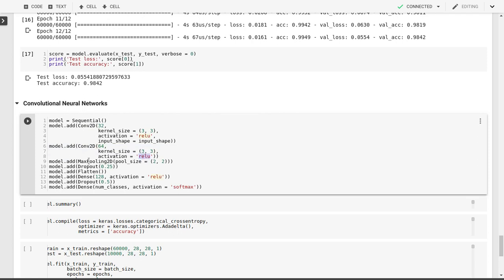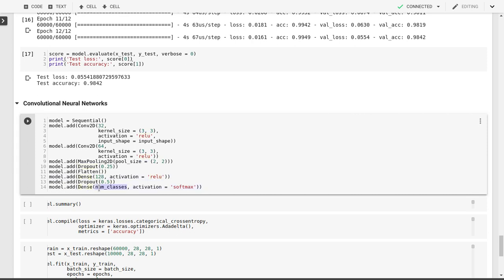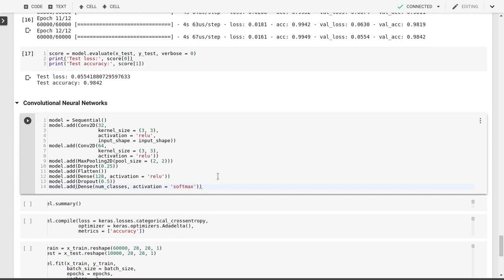Then we'll do a pooling layer. We'll do downsampling based on the maximum in each 2x2 square. We'll have a dropout layer. We'll flatten this from pixels into a linear array. Then we'll introduce regular dense artificial neural network layers which are fully connected. This is going to be 128 hidden neurons. Again, ReLU activation, another dropout layer. And then finally a dense layer to go to our 10 classification possibilities. We'll use softmax as an activation here.